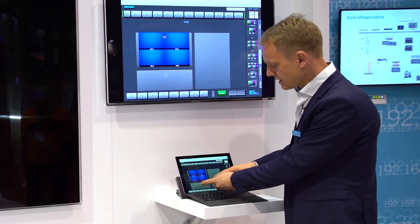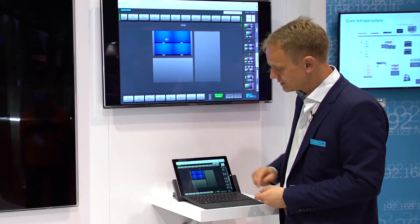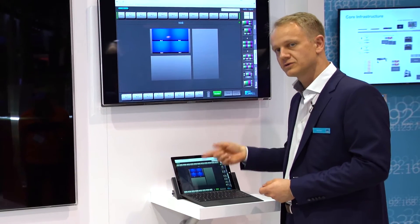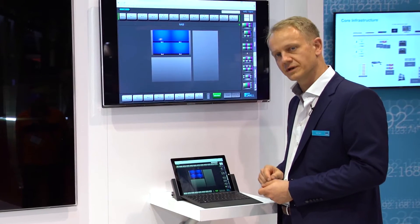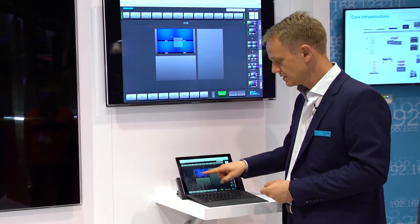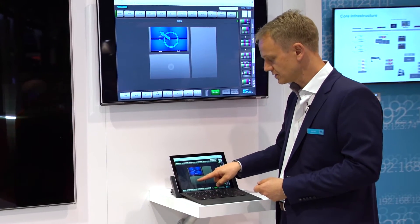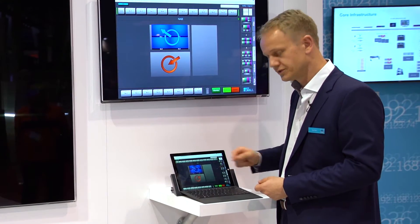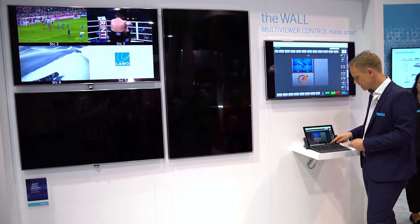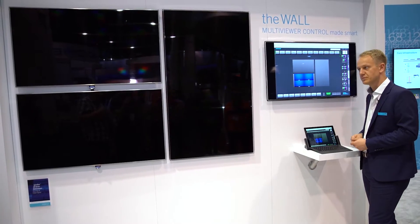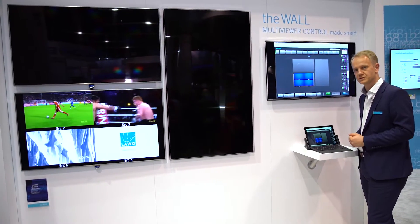Now I find that I would like to swap this screen with the lower screen. By a simple action on the wall app I can do that swap, and immediately the wall shows the reaction.